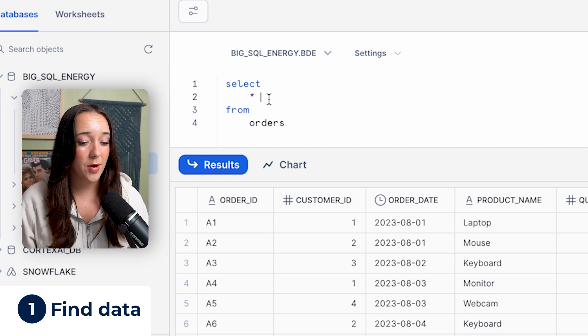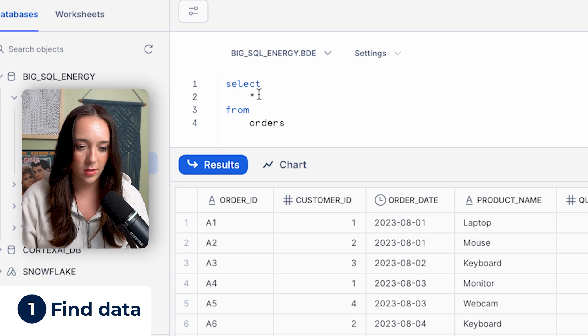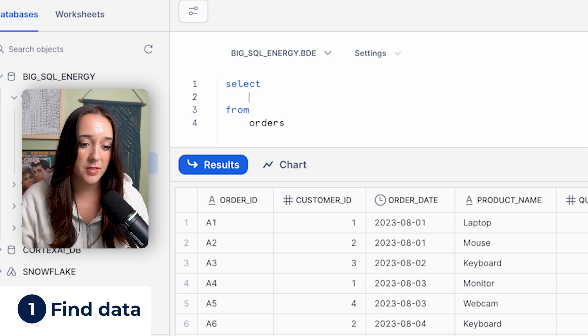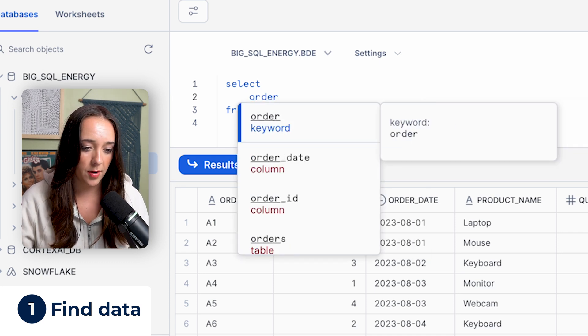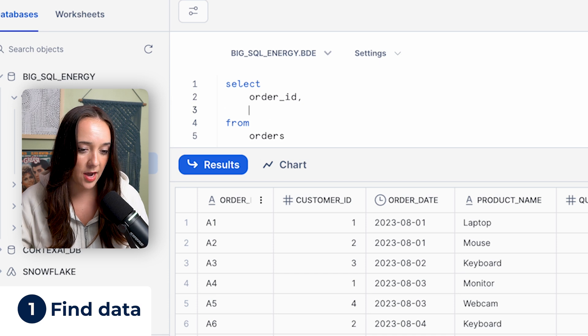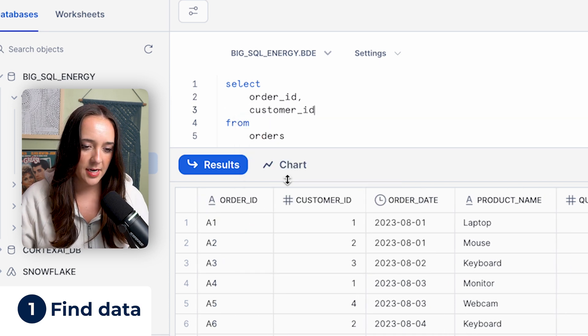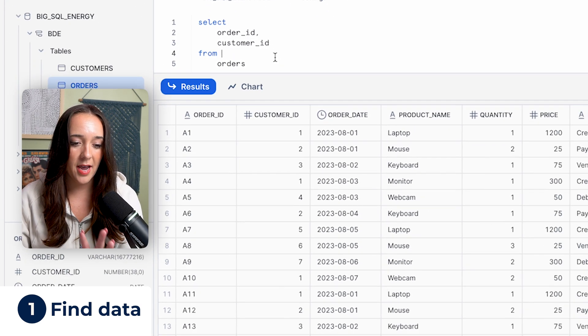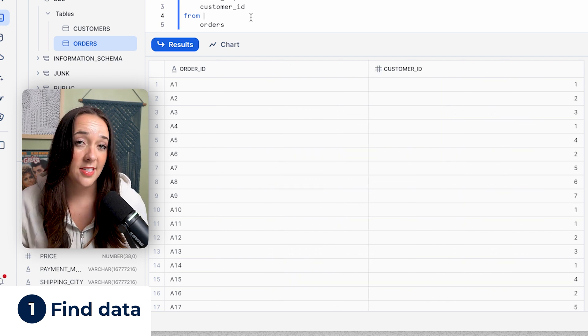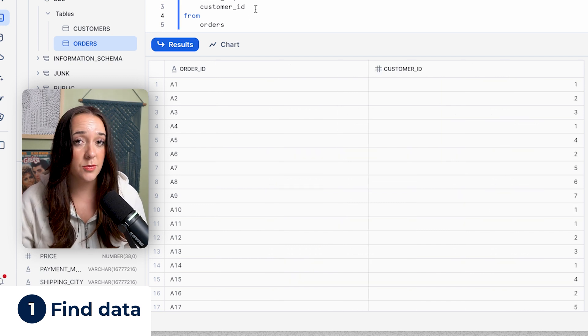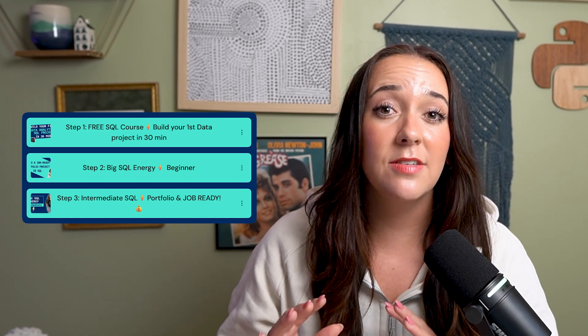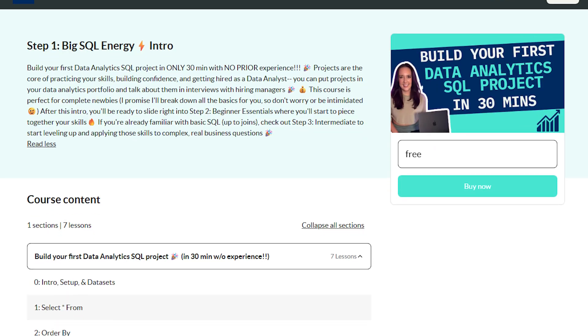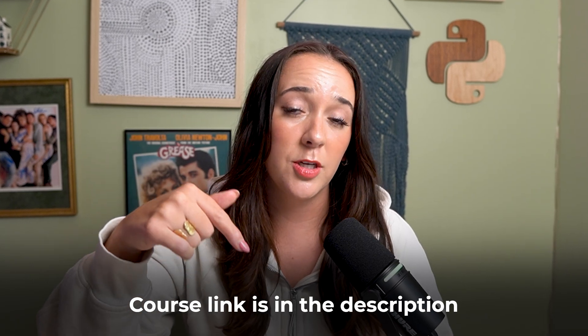You just wrote your first query. So what happens if you wanna pull specific columns? We can actually erase the star and type specific columns. Let's say we wanna pull our order ID, and then we add a comma, and then another column, customer ID. Now if I run this, we have an output with only those two columns. That's how you pull specific columns in SQL instead of using star. By the way, if you wanna go deeper and build SQL projects that will actually get you hired, check out my big SQL energy courses. The courses are divided into three simple steps, and the first intro course is completely free. You actually build hands-on SQL projects. Make sure you check it out in the description below.